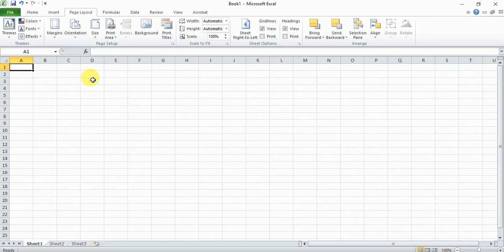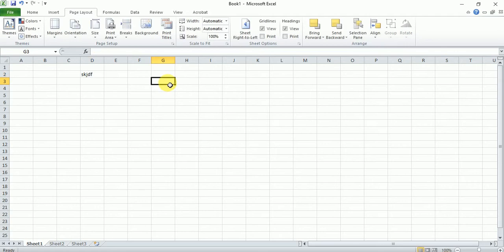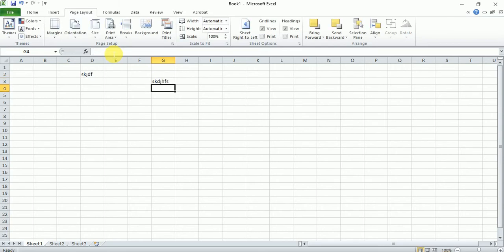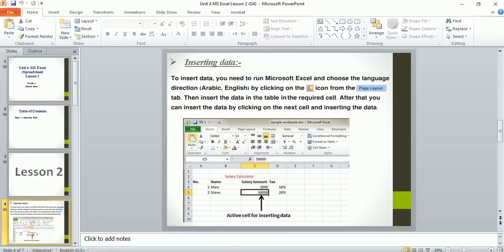One is by clicking on a cell and start writing. Or another way is you click on the cell and you click in the formula bar which we studied in the last class and you start typing. It will be shown in the cell. So, these are the two ways in which we can insert data in a spreadsheet.